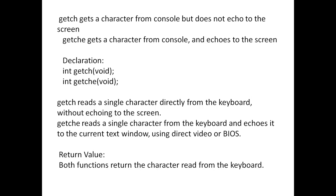It does not display on the screen. Next, get ch e reads a single character from the keyboard and echoes it on the screen.